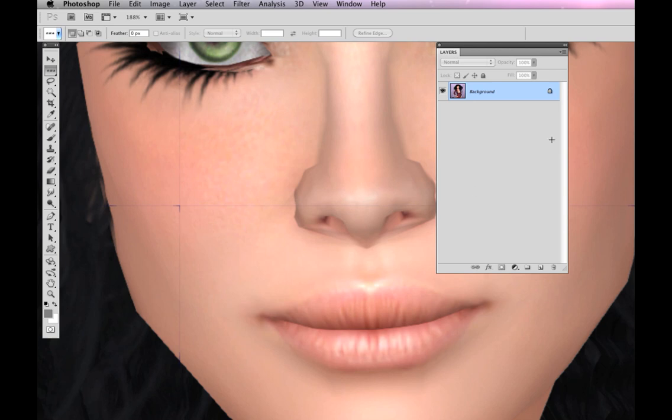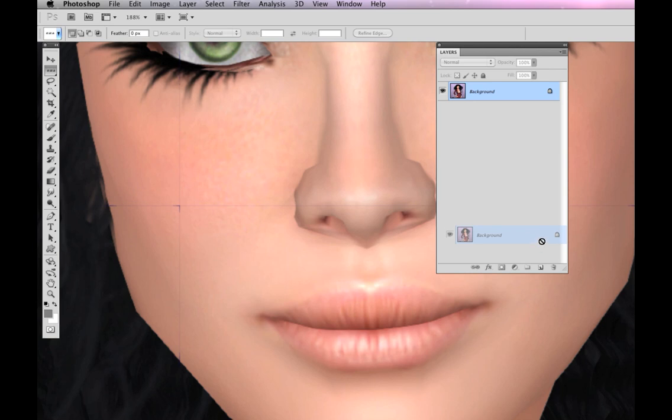The first thing I'm going to do is duplicate this background, just because I always like to have a backup of what I'm doing. I'm going to drag that background layer to the new layer icon, and there I have a second copy.